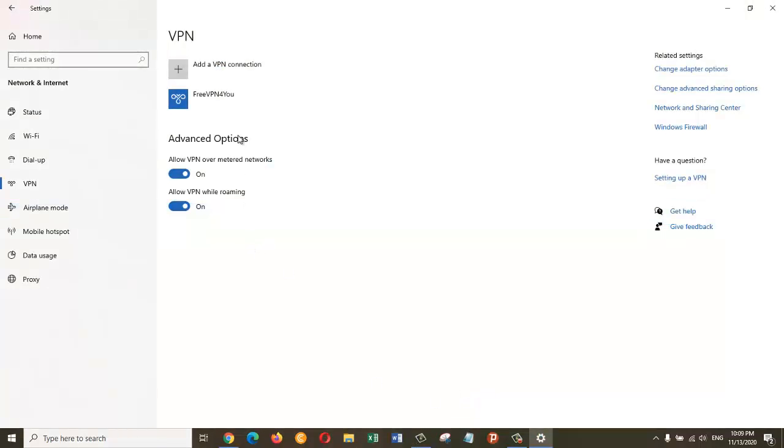Now I can see that the Free VPN For You is added here to my VPN list. Before activating the Free VPN For You, I want to show you my current IP.